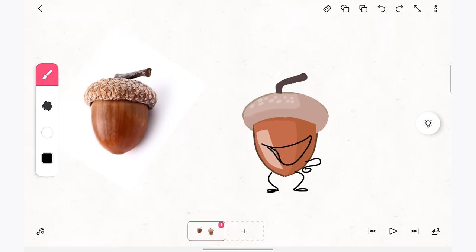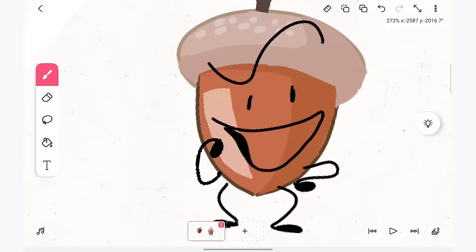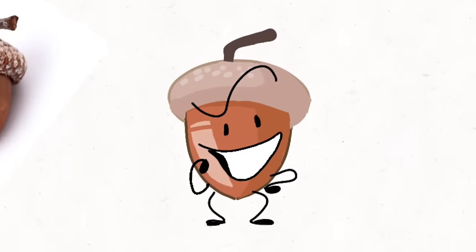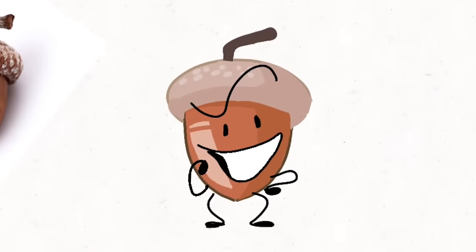And with a face and some limbs, Acorn is complete. Now we're ready for the next step.